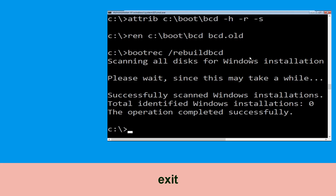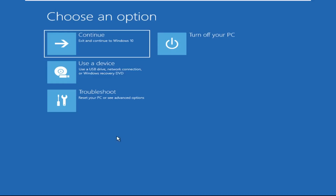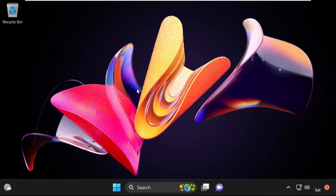Now type exit and simply hit Enter. Then click on Continue — it will restart your system. That's it guys, your problem is solved and you are good to go.